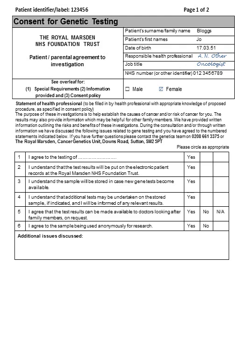The second section has six items which need to be discussed with the patient and the appropriate outcome indicated. For the first four items, there is no choice — you are checking and documenting that the patient understands these will happen. If any patient is unhappy or unsure about any of these, it would be an indication that they should not proceed with genetic testing at that point and may benefit from further discussions. For items five and six, the patient's choice should be recorded. Most patients answer yes for all six questions.